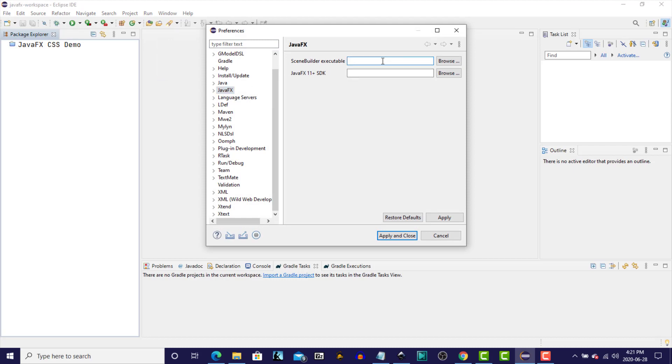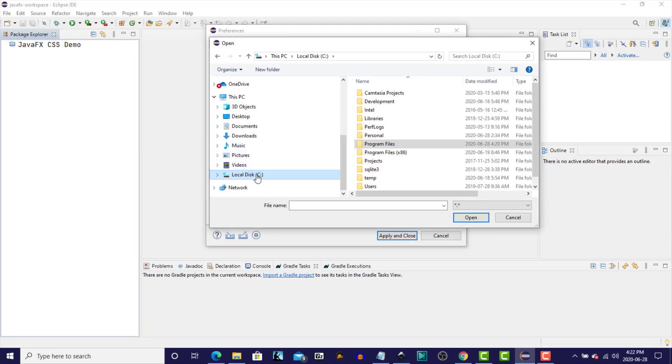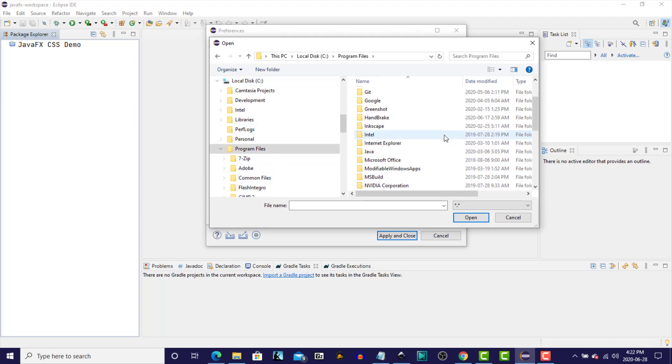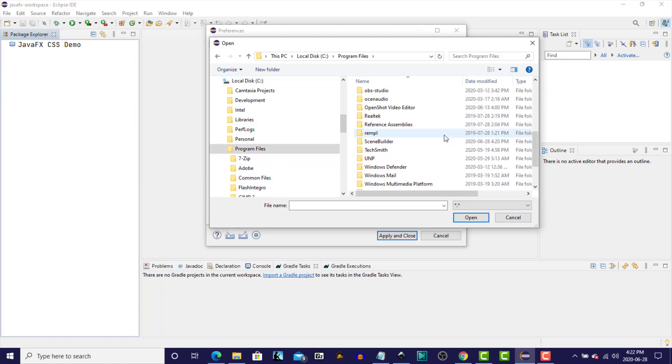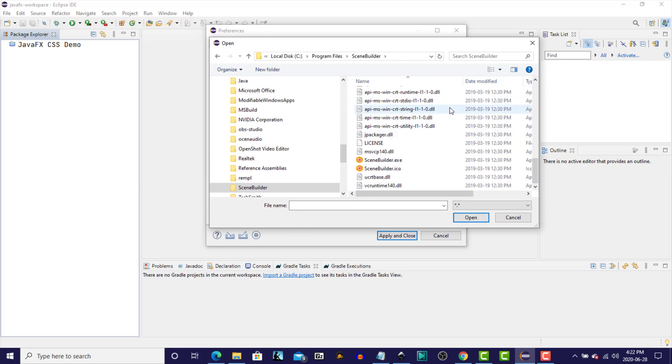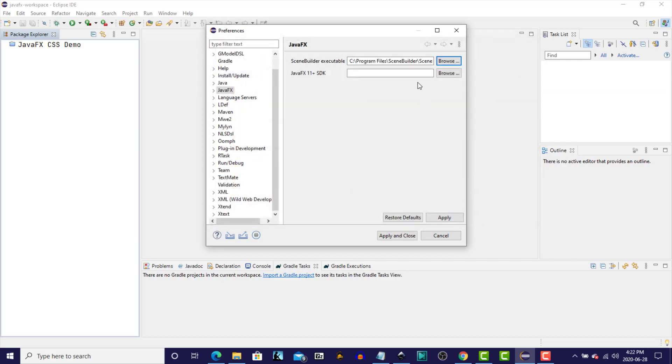The first is looking for the location of the SceneBuilder executable, so we will browse, and it's on our C drive, under Program Files, and SceneBuilder. So we'll just now look for the SceneBuilder.exe file, and select that, click Open.